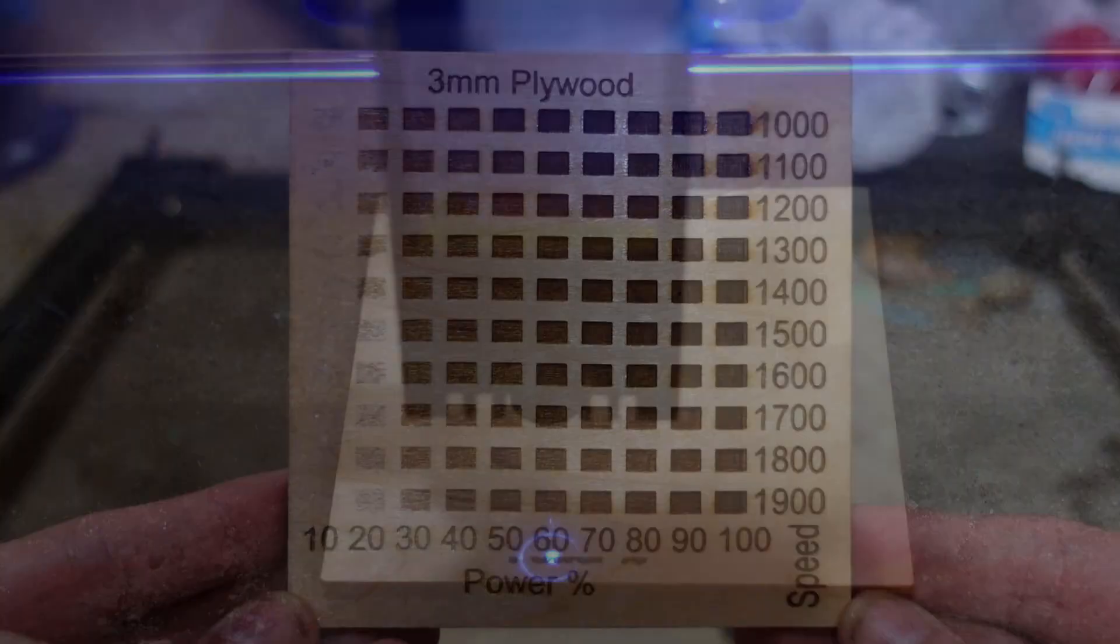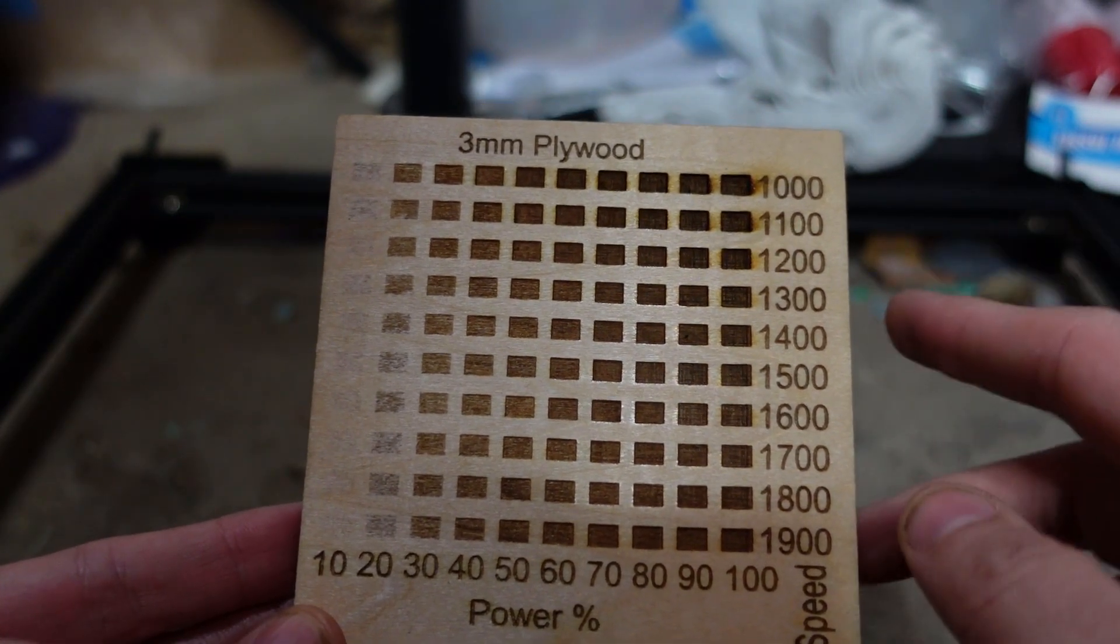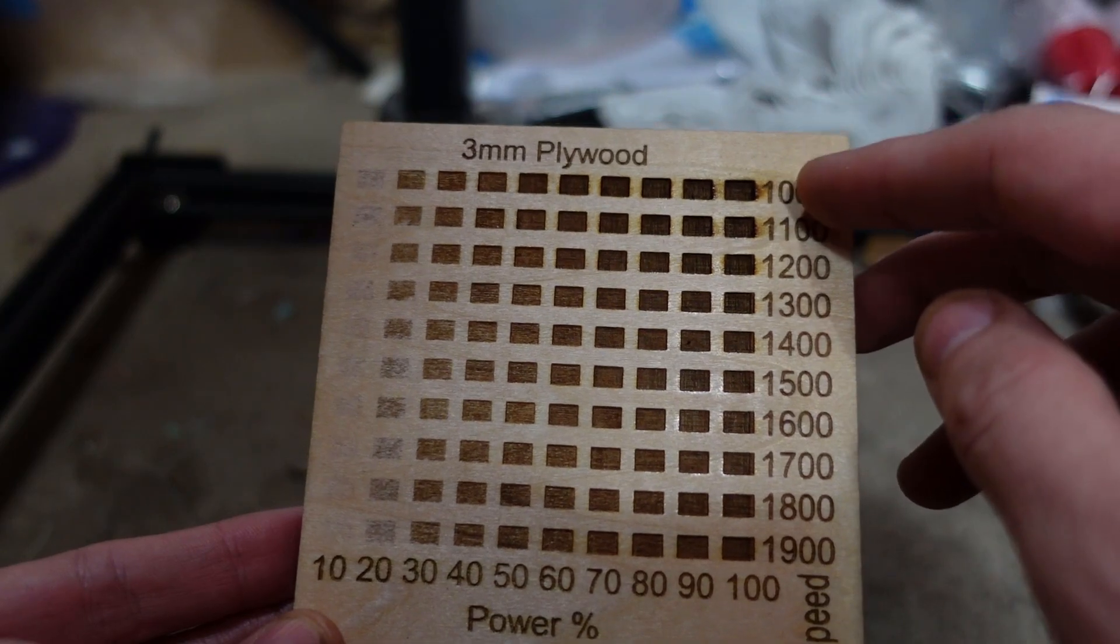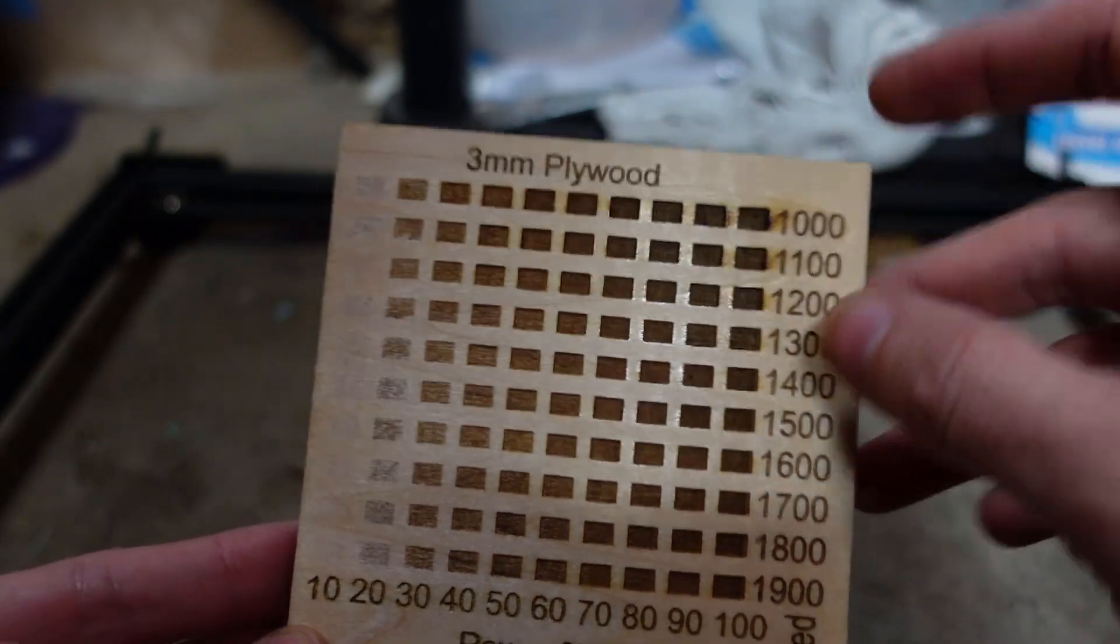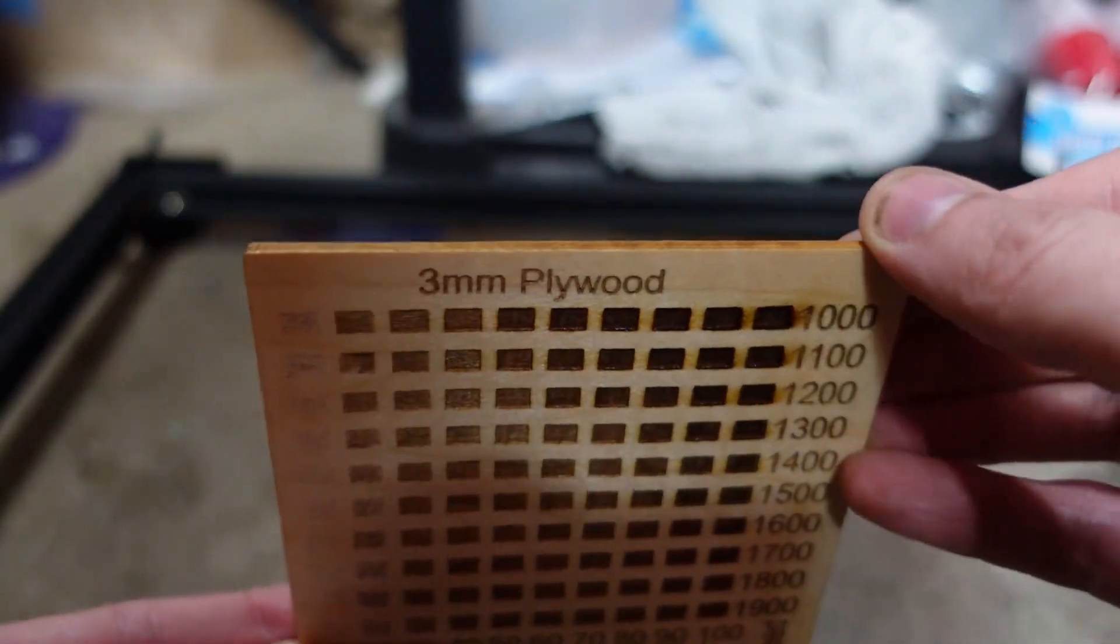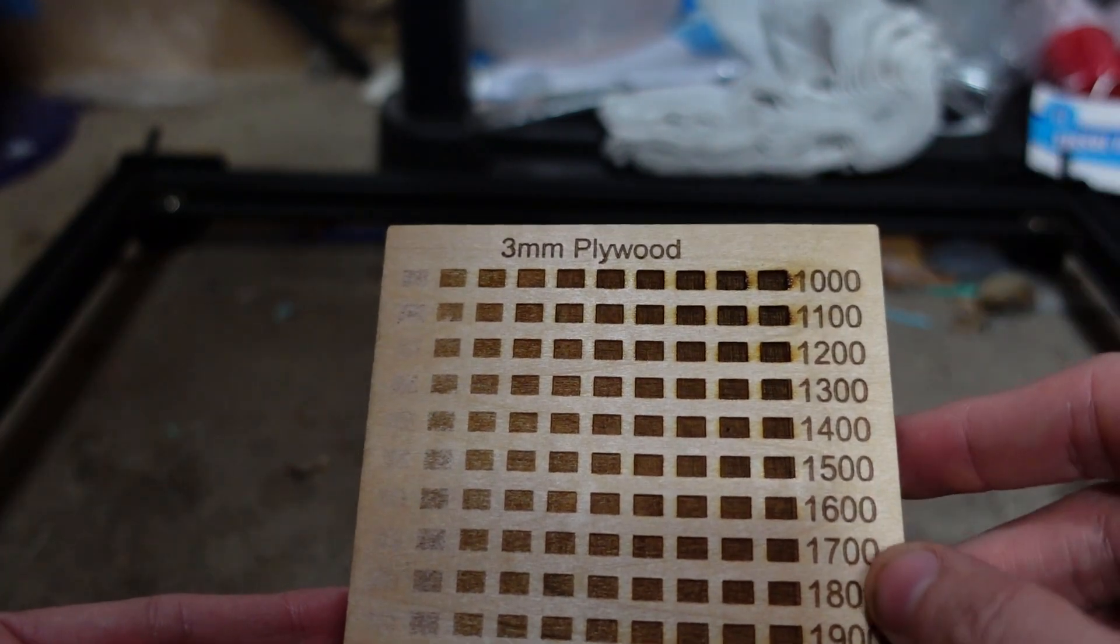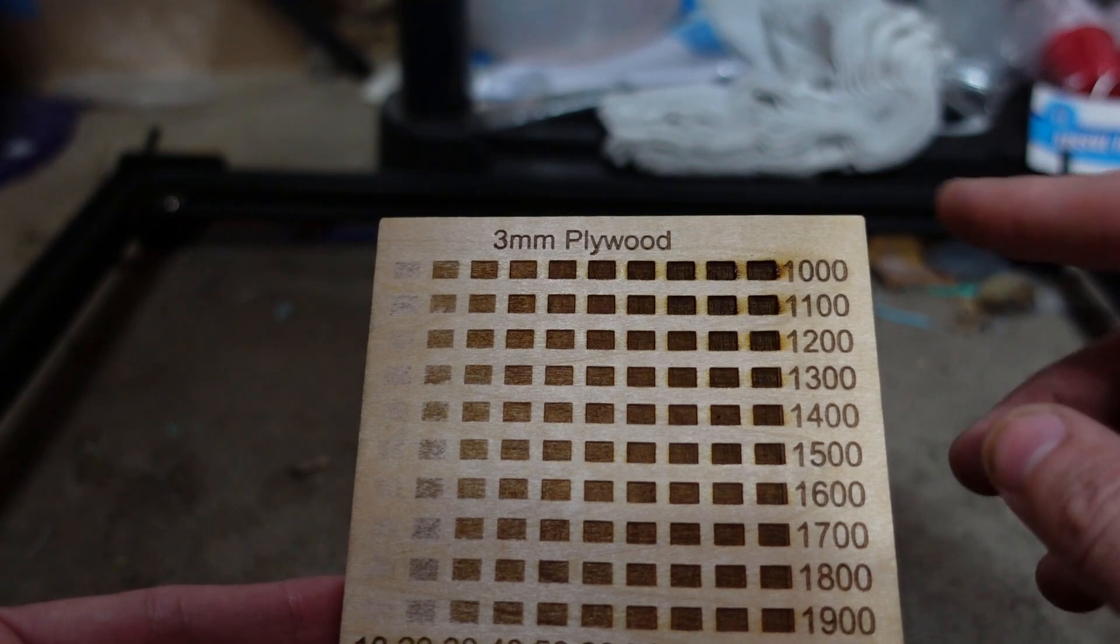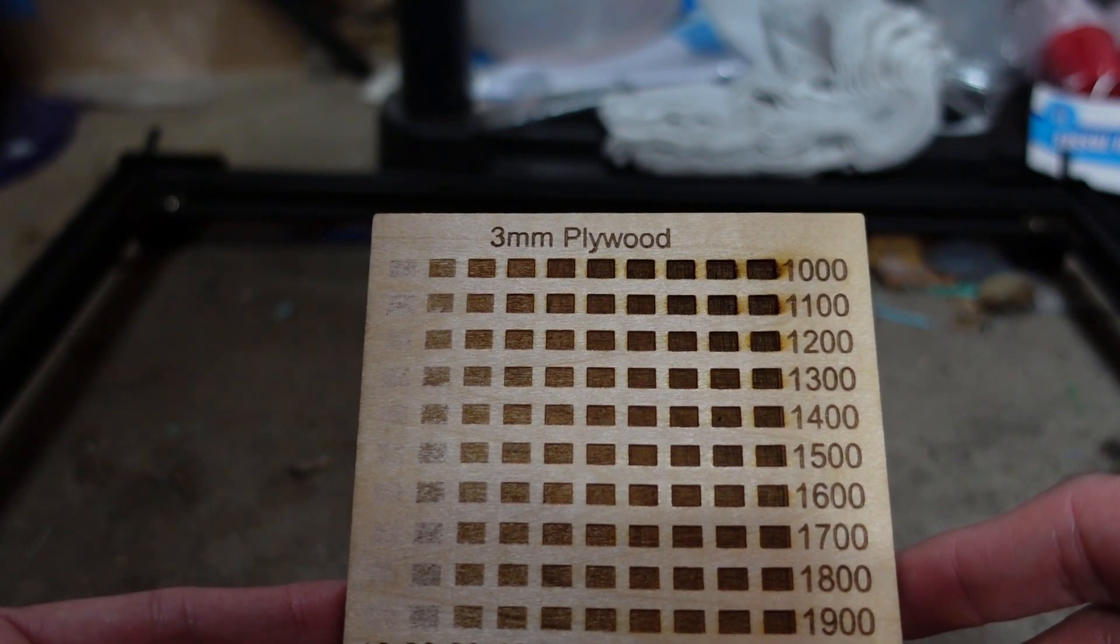So here we go. It's finished and we can see at the 100% power at the slowest speed. You can't really see it on camera, I'm sure, but this pretty much cut halfway through this wood. But, so you may not want to go that deep. That is pretty dark. So, I mean, you can use this grid to figure out what speed and power you want to use.